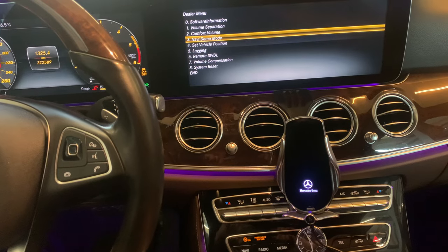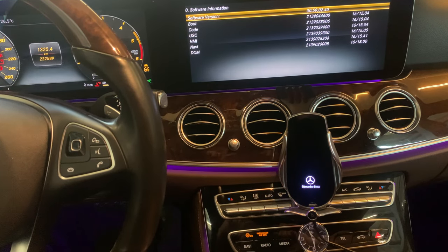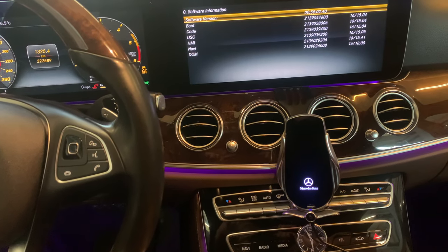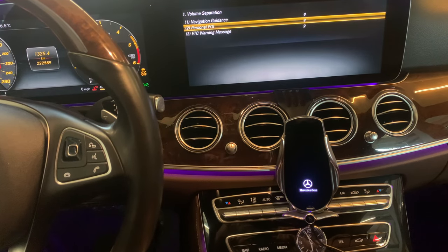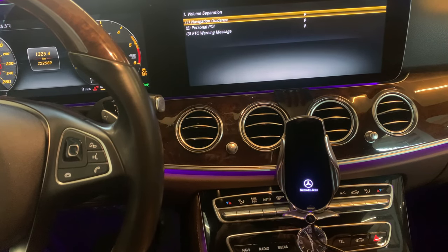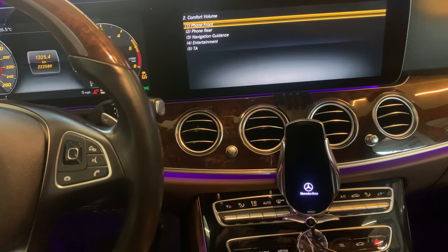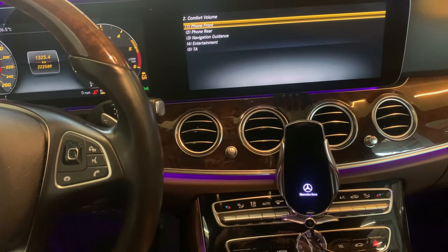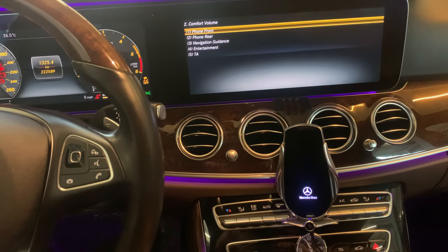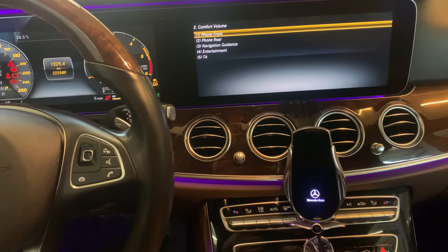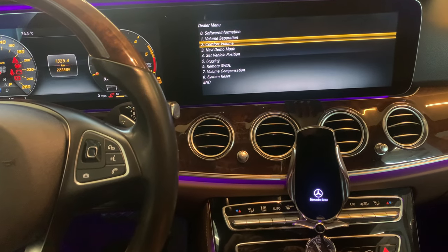For example, you can check software information. You can also find volume separation settings — I would recommend checking comfort volume, phone front, and rear. You can adjust these however you like.